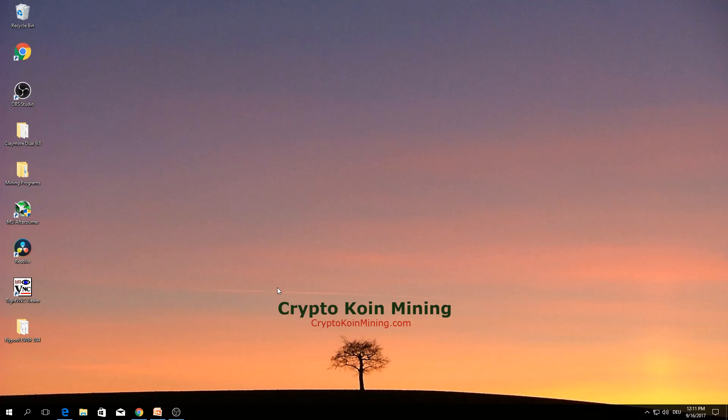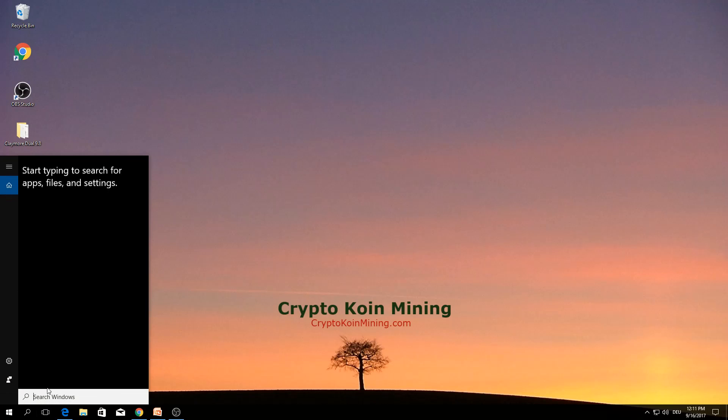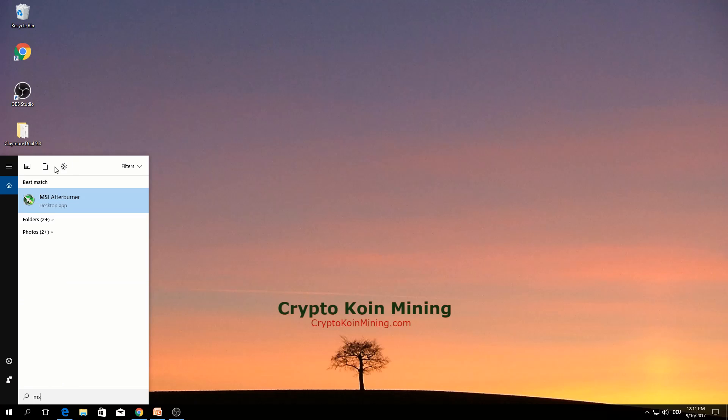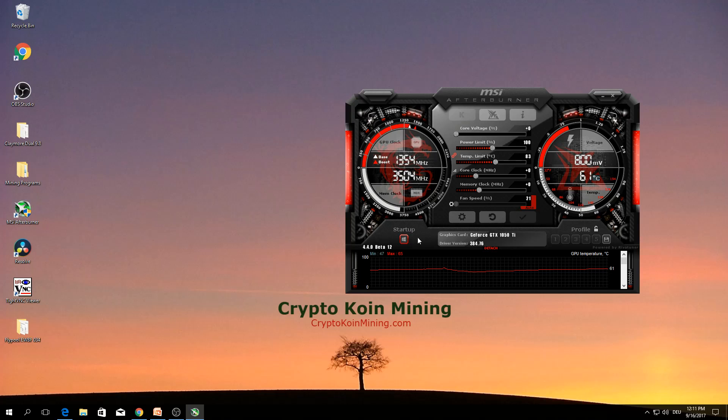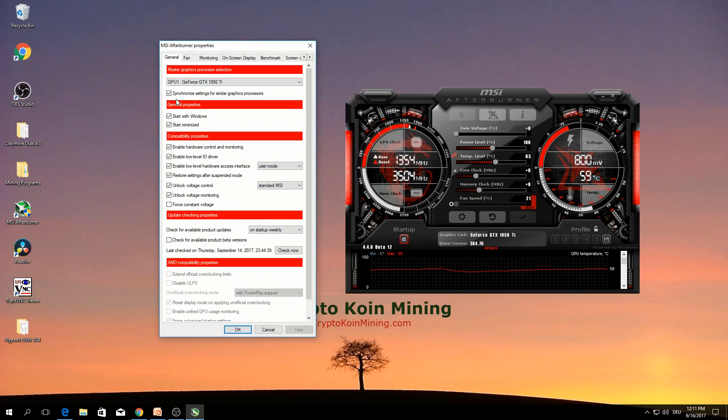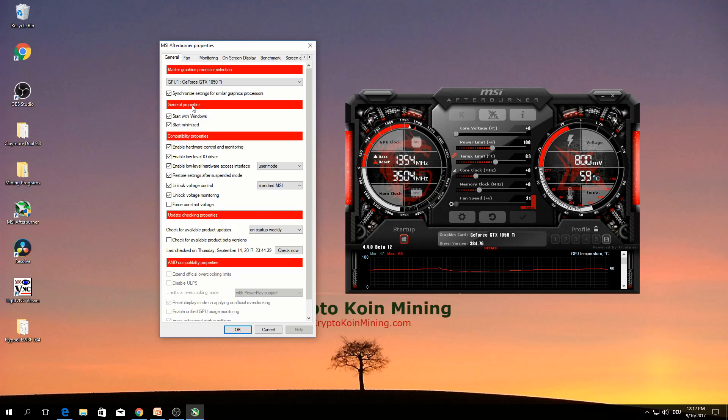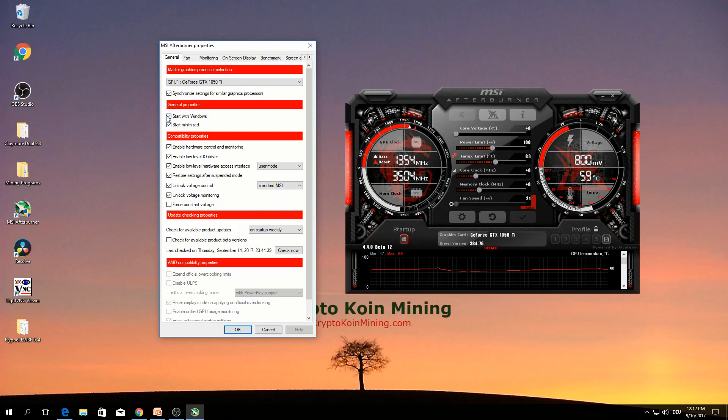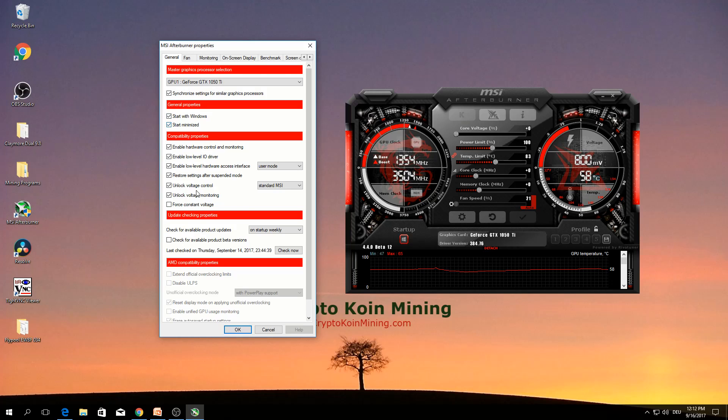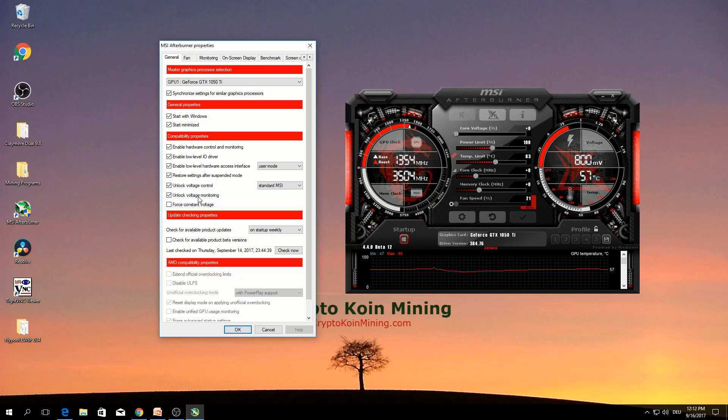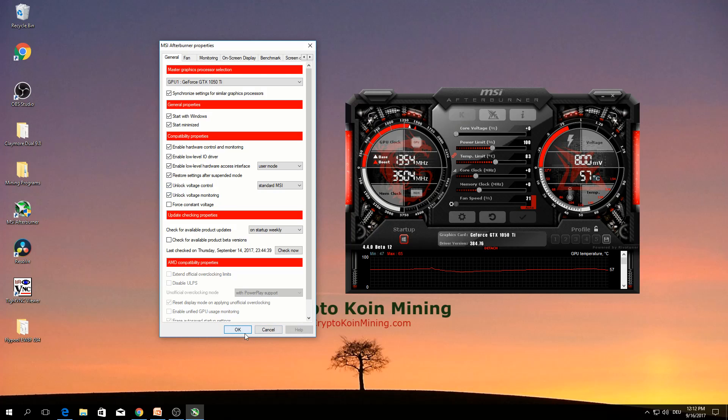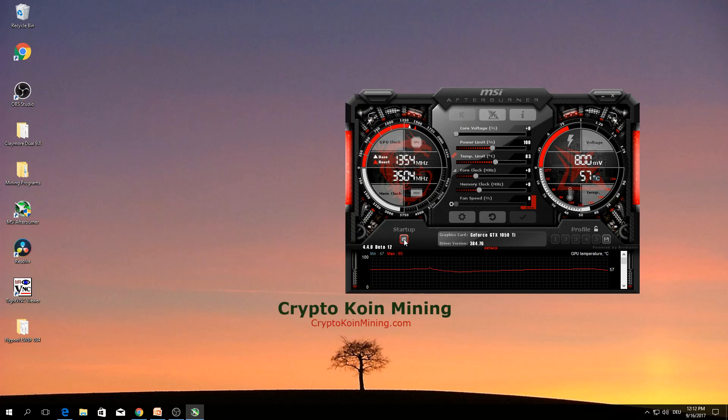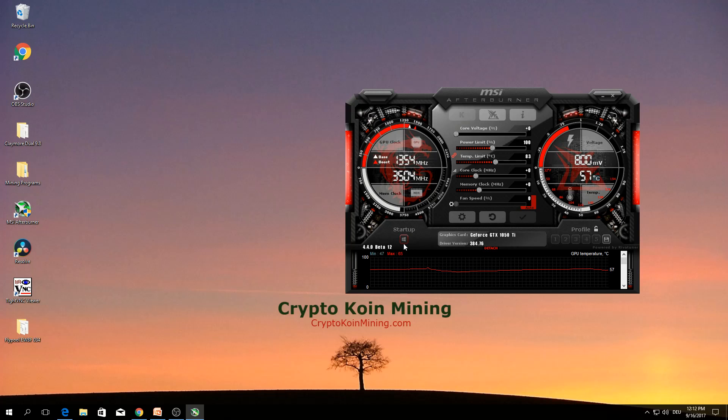If you have overclocked your GPU, we need to go to MSI Afterburner. Click yes. Here's settings. In general properties, here is start with windows, start minimized. Both need to be clicked. Besides that, in here unlock voltage control and unlock voltage monitoring. This should be also clicked. And in here this window should be clicked, it should be red.